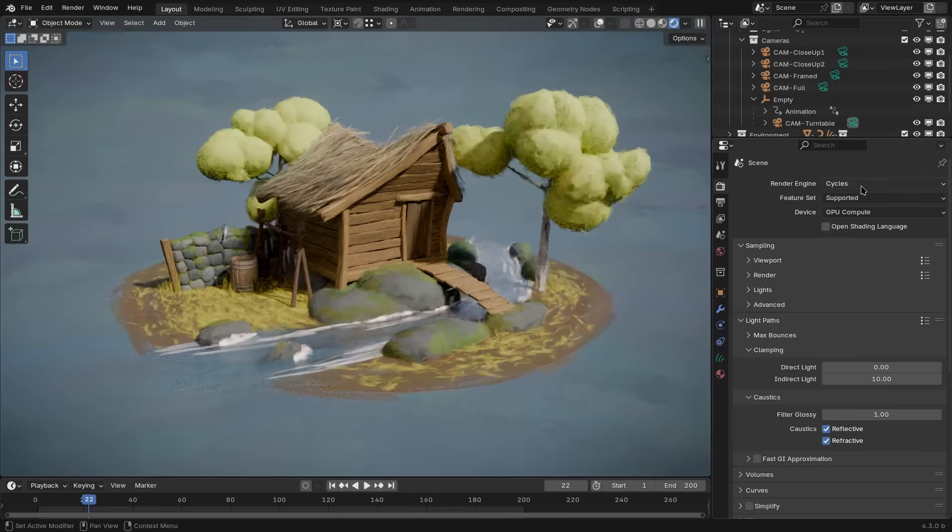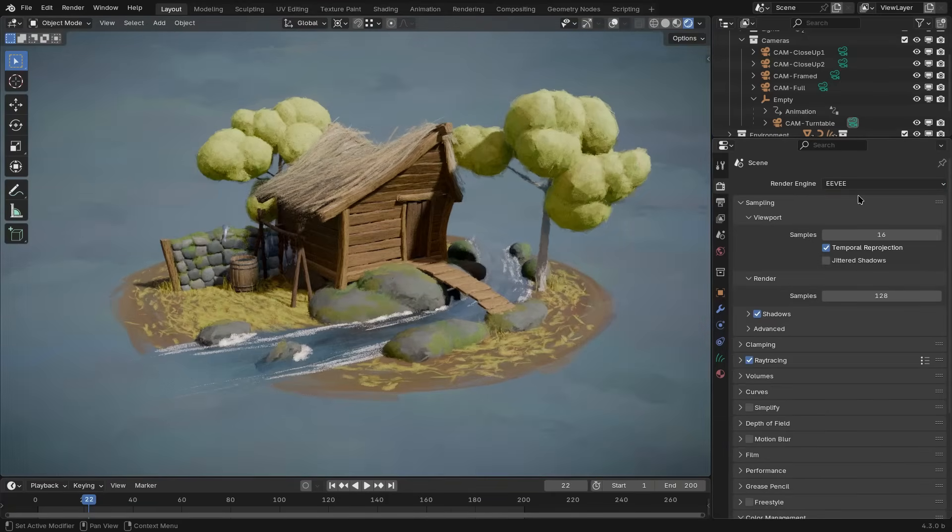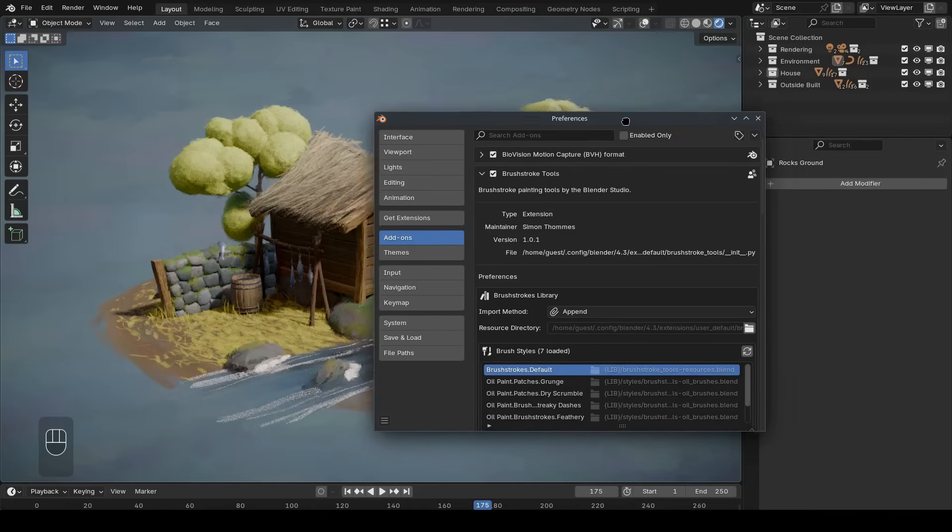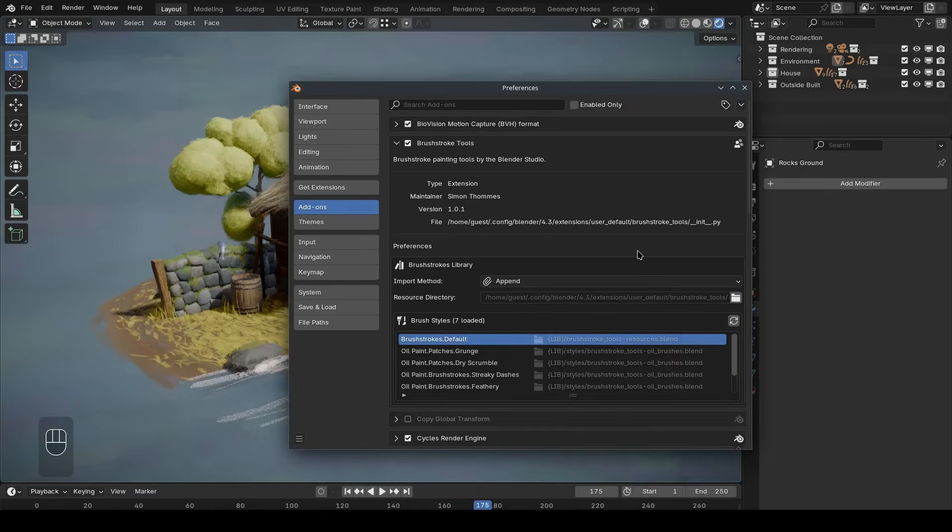The last thing I quickly want to go over are the add-on's user preferences. Now usually, you probably won't have to adjust these, but I still want to mention them.